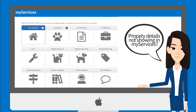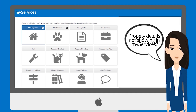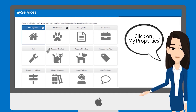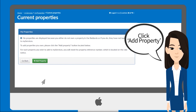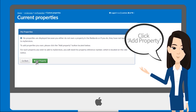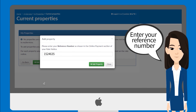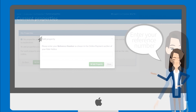If you are already signed up for My Services but your property is not showing, simply click on My Properties and then click Add Property. Enter your reference number and click Send Rates Notice by Email.